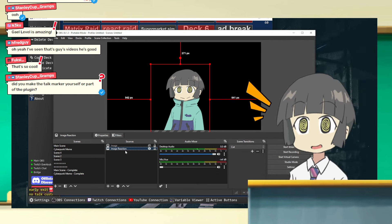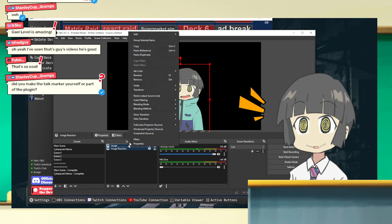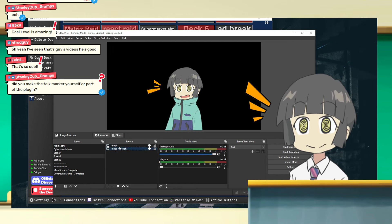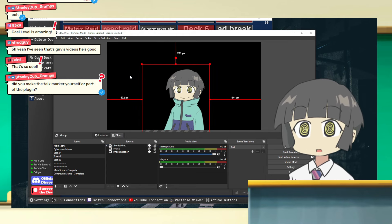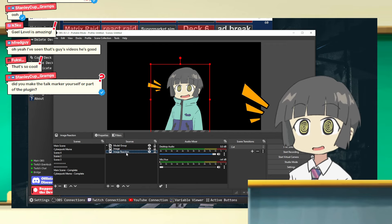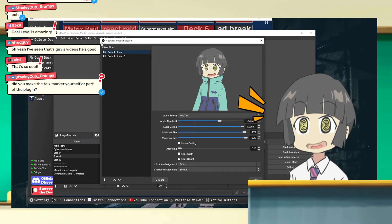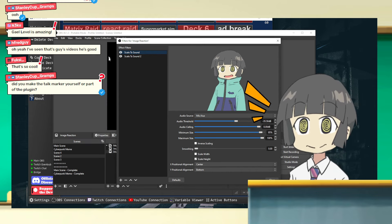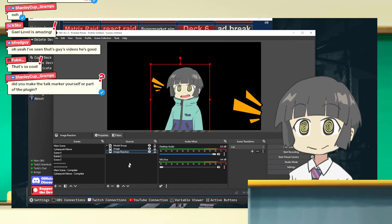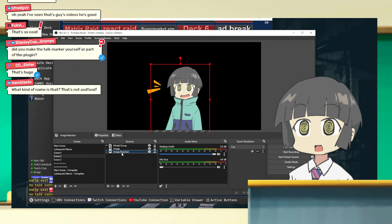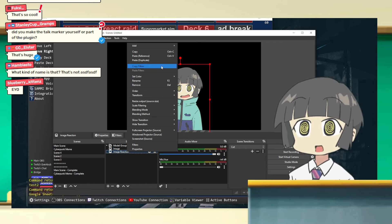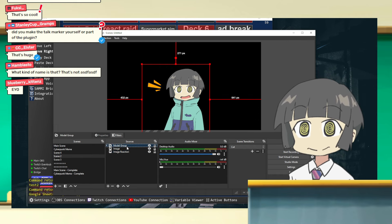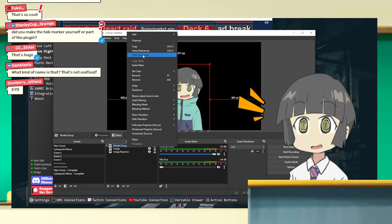To solve that, I'm going to group the two sources together — the talk marker and the model. Select both, right-click, go to 'Group Selected Items,' and call it the Model Group. Then I'm going to take my Scale to Sound filters and put them in the group. You can put filters into groups, which is an amazing technique to affect multiple things at once. Instead of copying each filter individually, I'll right-click my Image Reaction and go to 'Copy Filters' — that copies all the filters I set — then 'Paste Filters' to the group, saving all my settings.